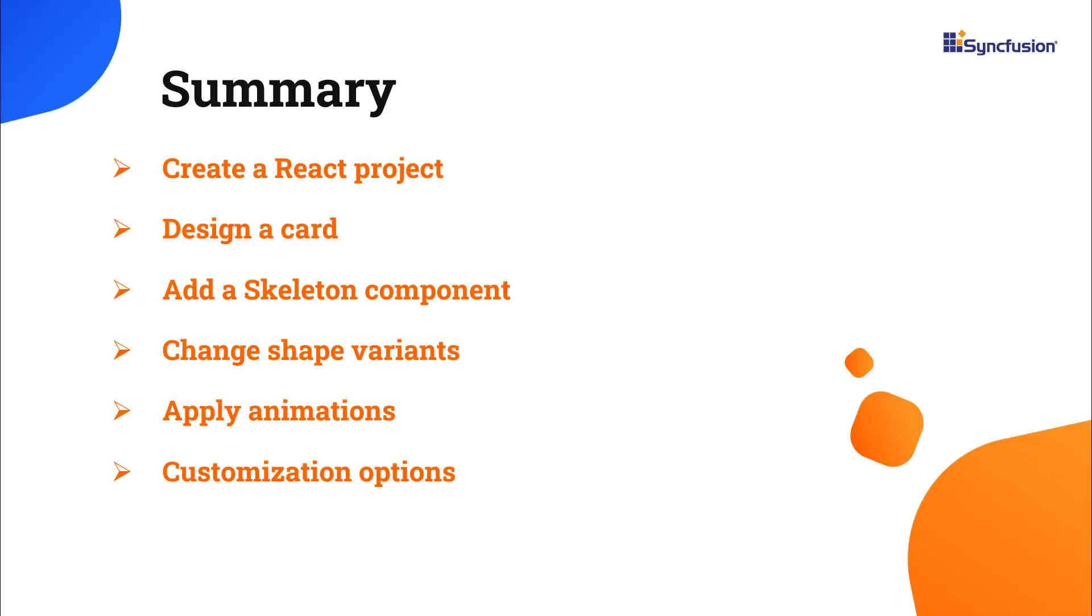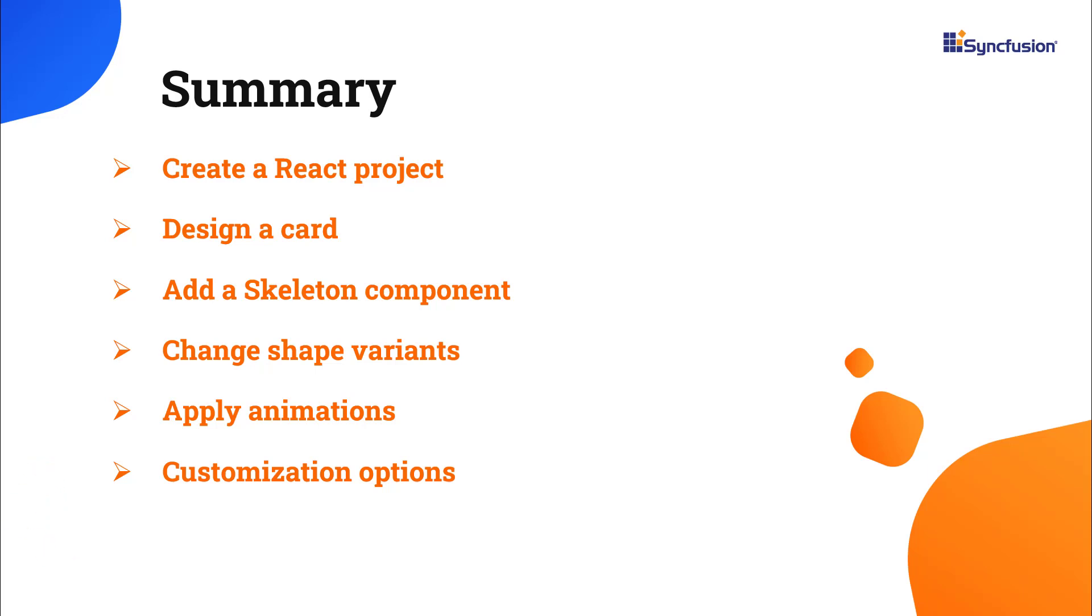In this video, I have shown you how to create and configure the Syncfusion React skeleton component using the create-react-app command and how to use a few of its basic features. You can download this working example from the GitHub link in the description below. I've also shared a link where you can learn about obtaining a free license key to use our React products if you're eligible for our community license. Thank you for watching this video. If you found it useful, please give it a like and subscribe to our channel.